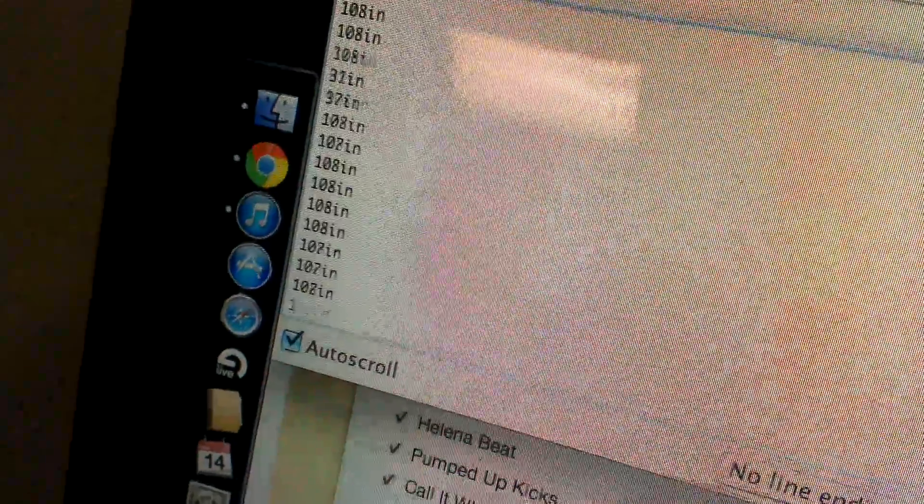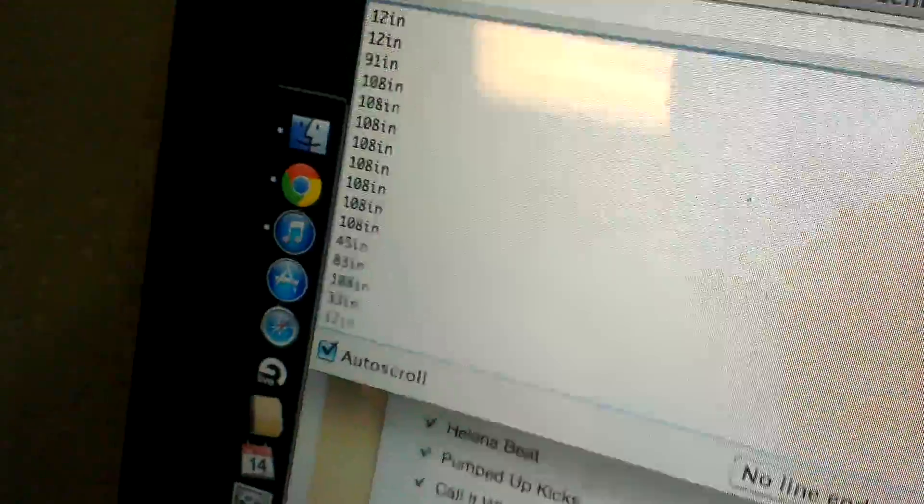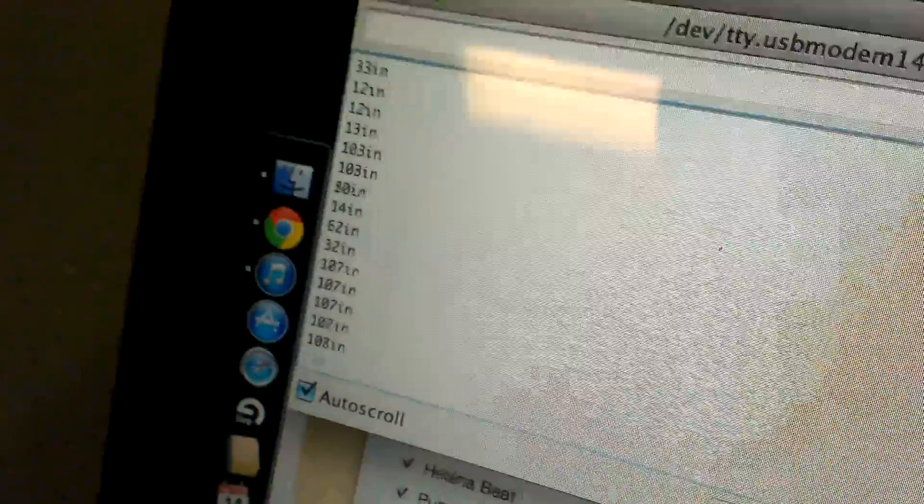And what I'm going to do now is wave my hand in front of the sensor and show you how quick it picks up different changes.